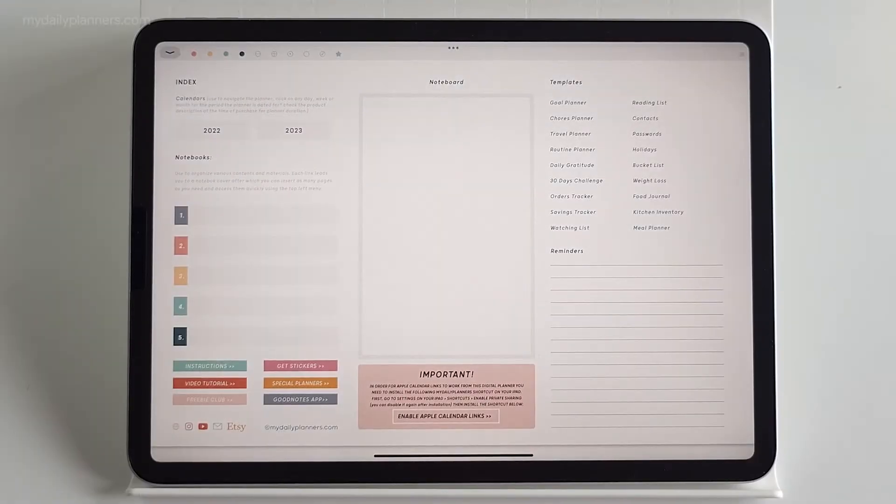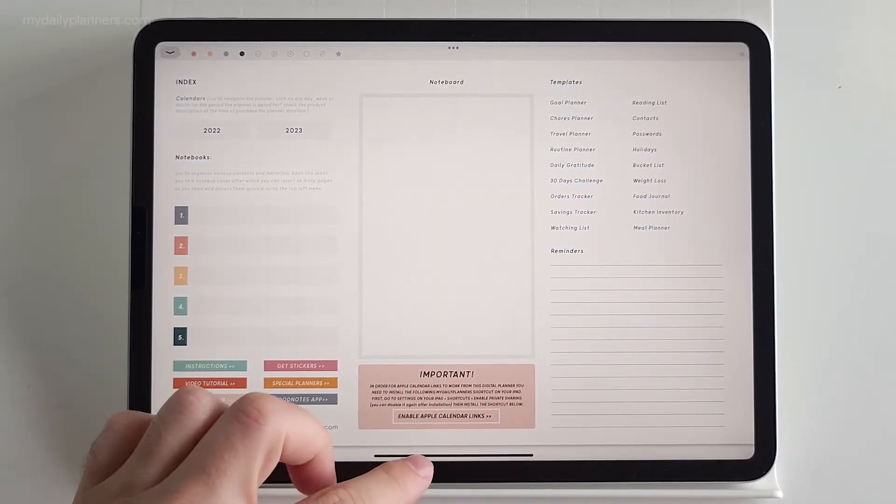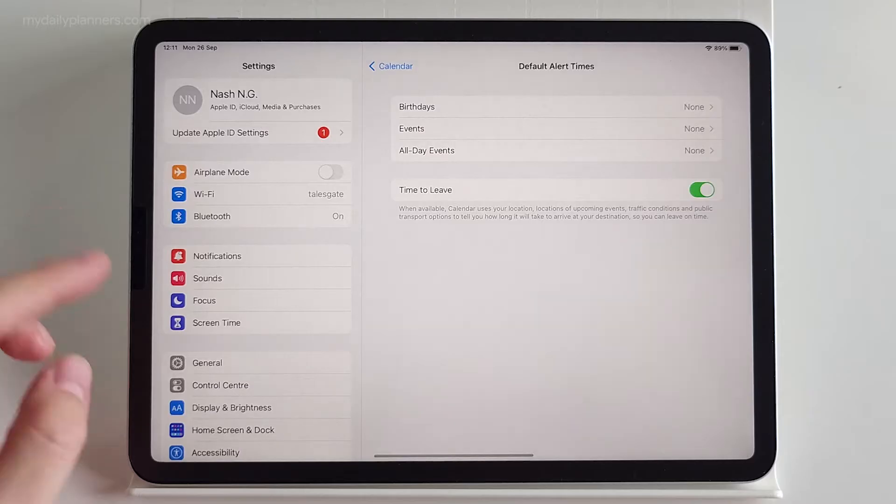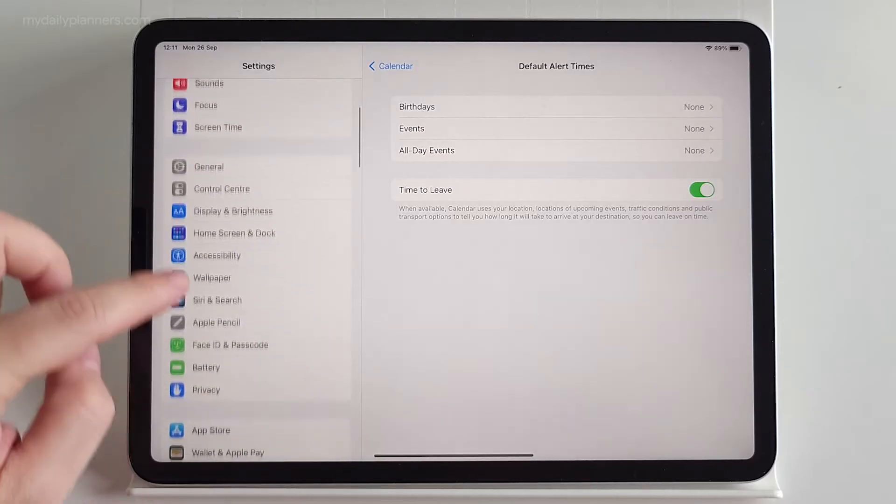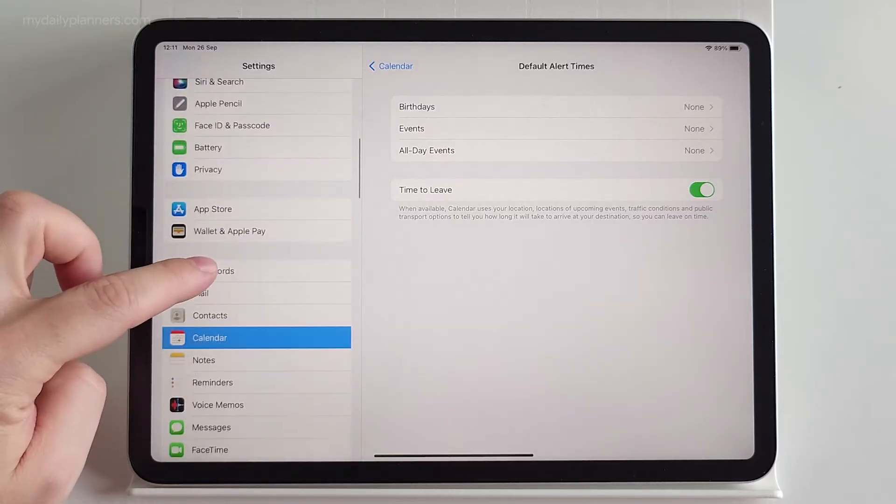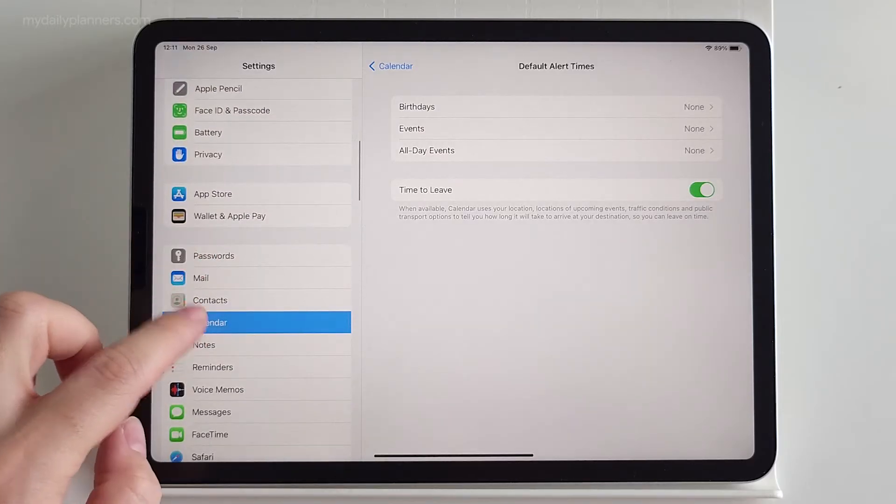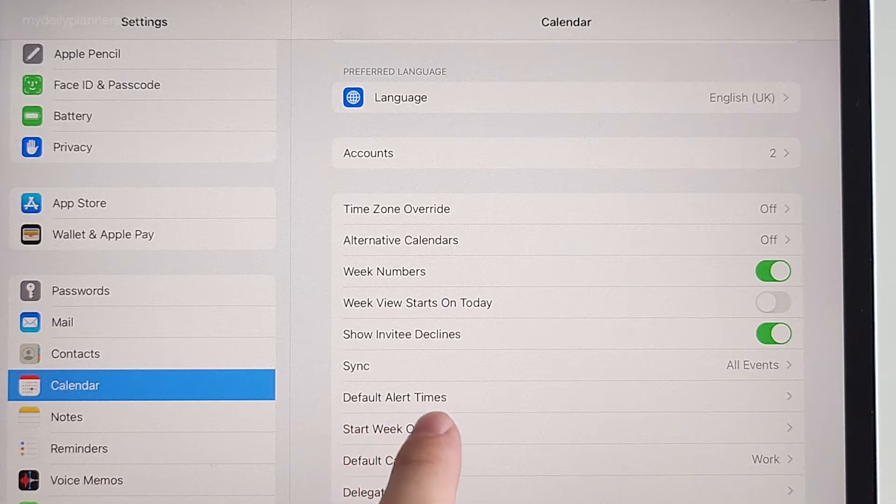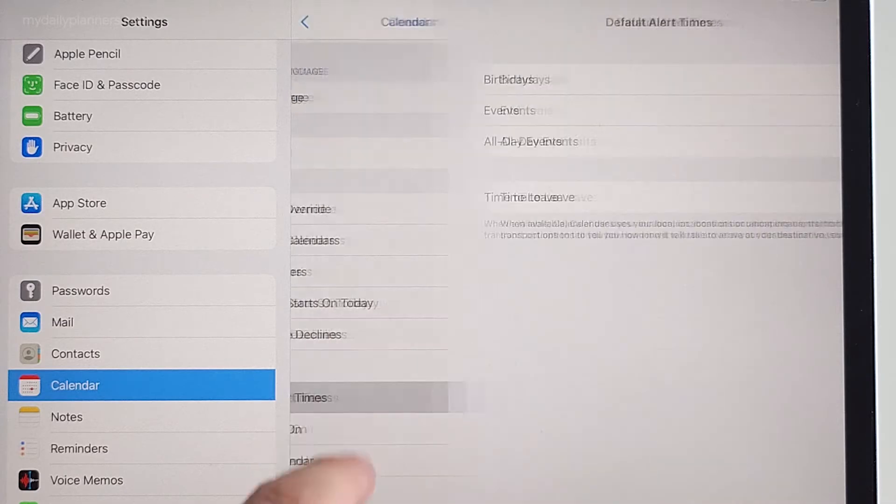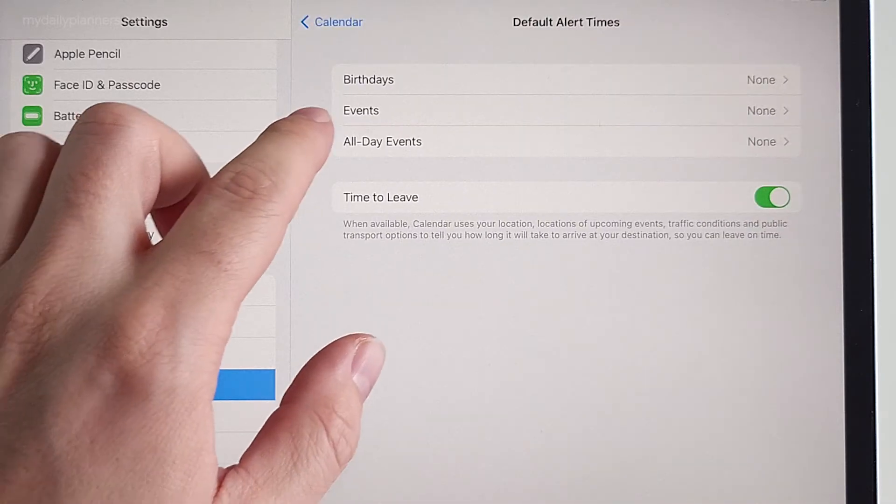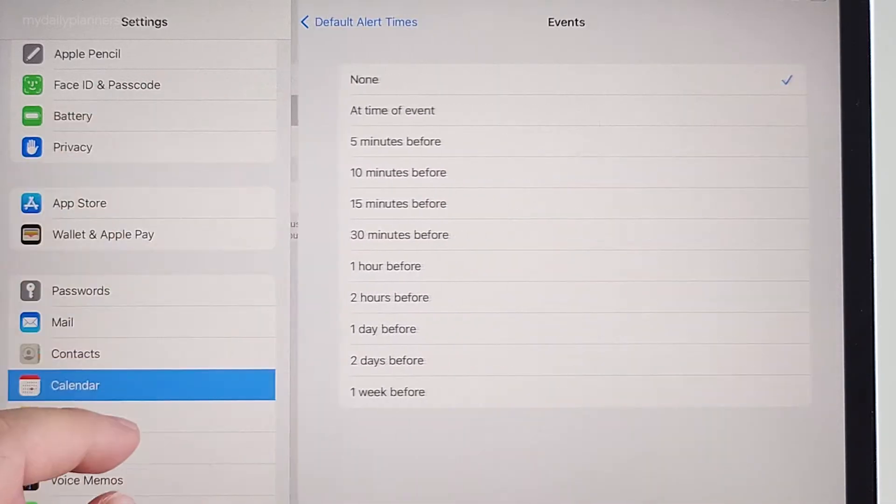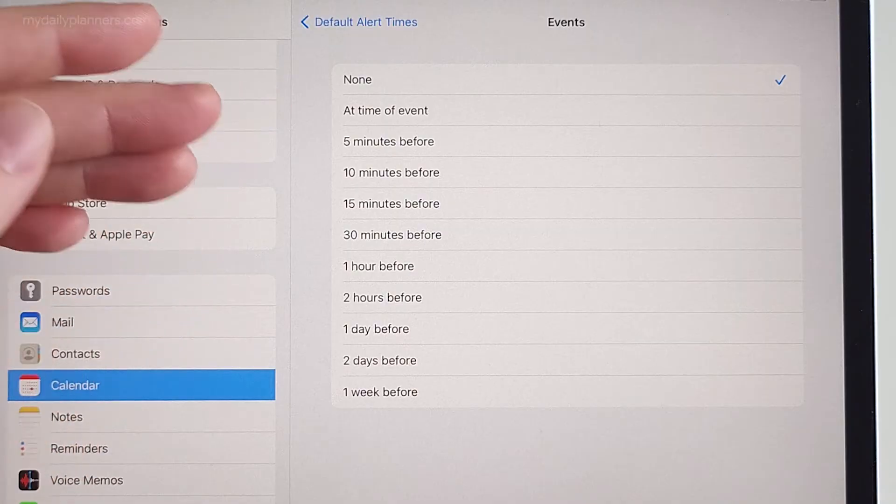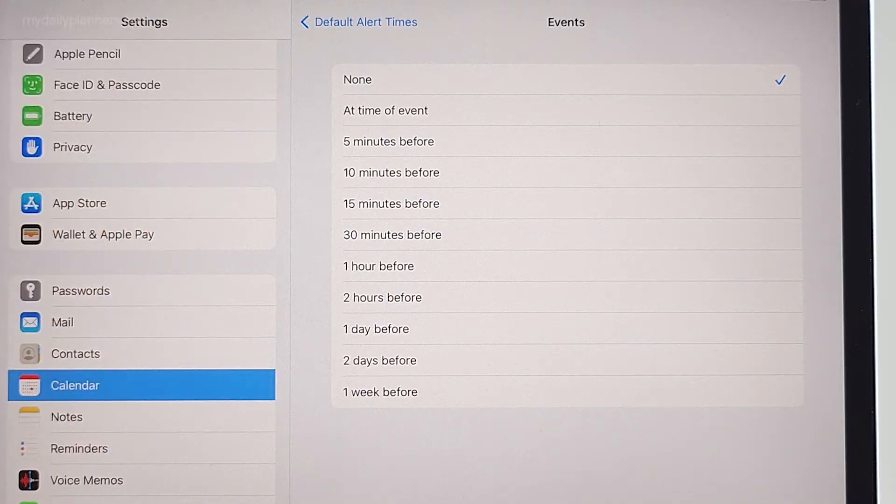The last setting that I would recommend for you to check is go to Settings and then find your calendar and check your default alert times. Go for Events and then choose your default alert time.